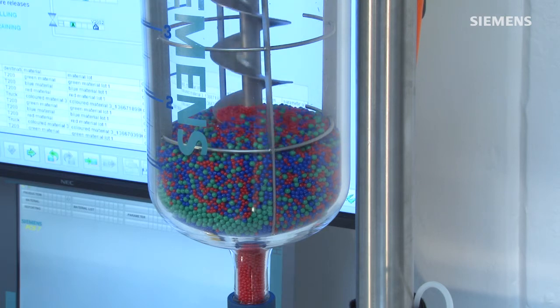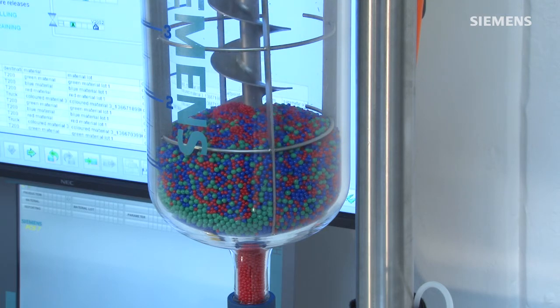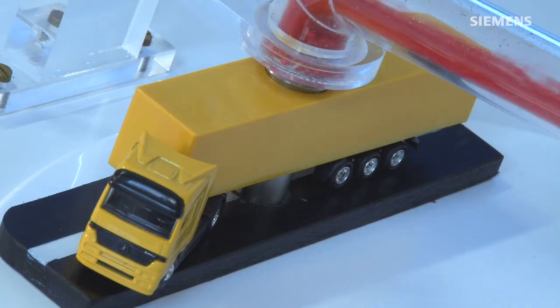When mixing is completed, the finished product is filled into a tank and transported to a filling station.